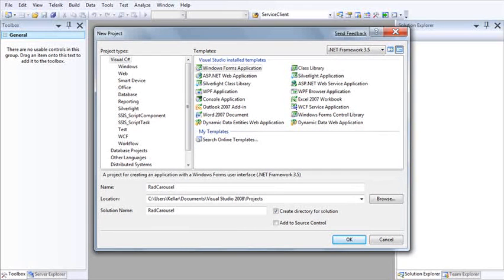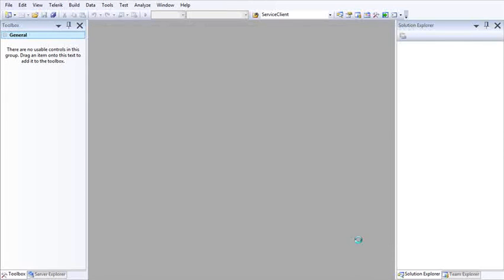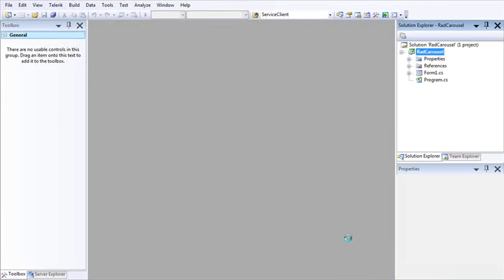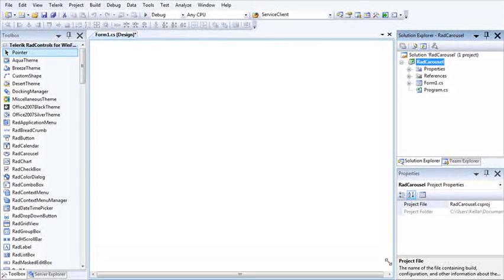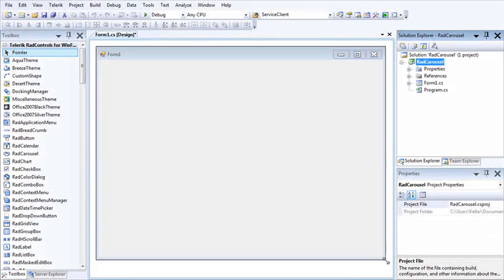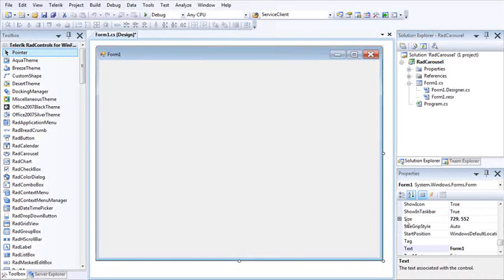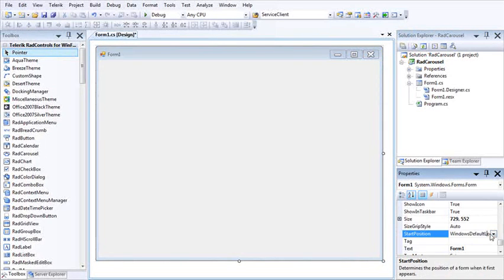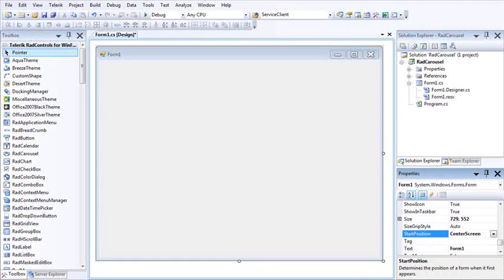Telerik offers a very robust and useful carousel control for WinForms. So let me go ahead and get started by creating a new WinForms application. We've got our form here, I'm just going to extend that out a little bit so we have a little more real estate to work with and start that up in the center of the screen.